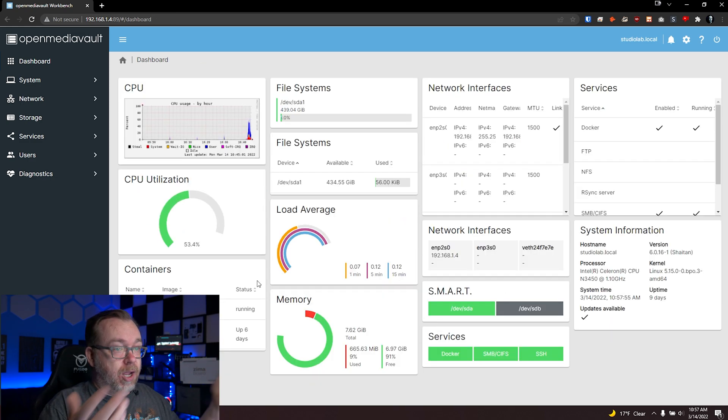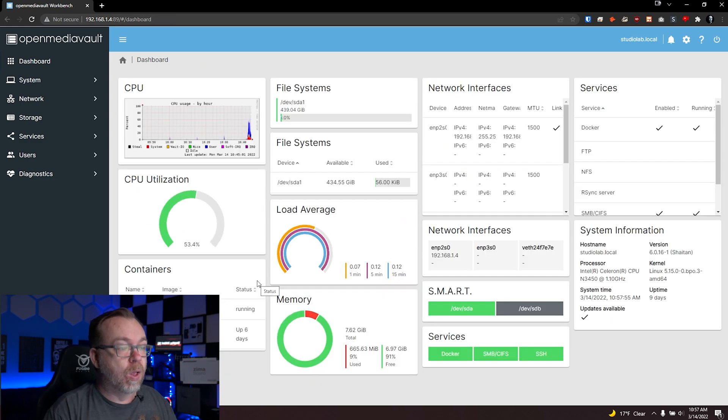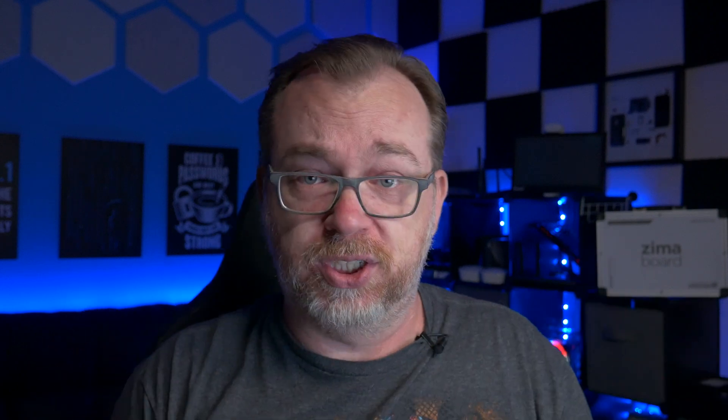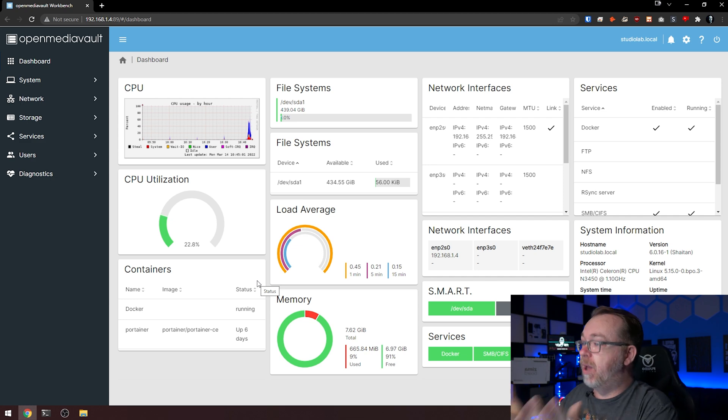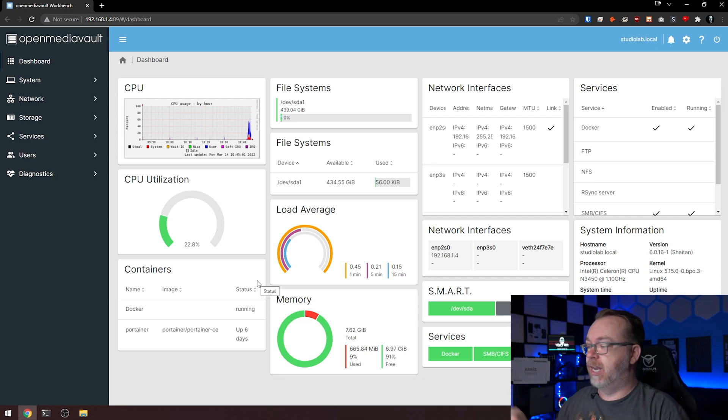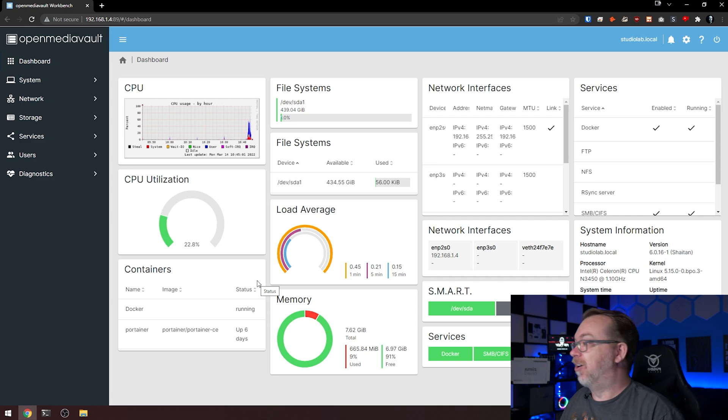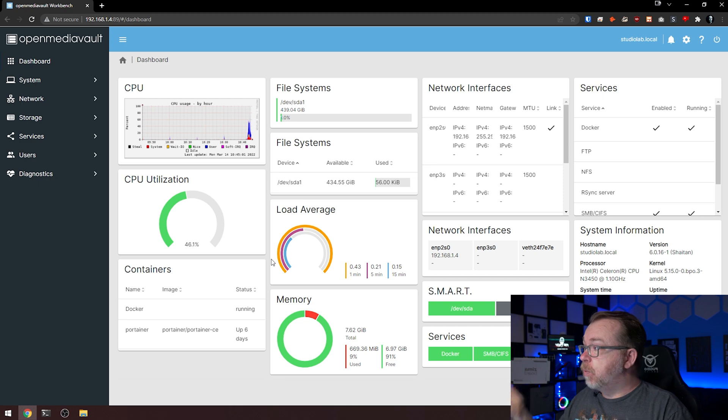I'm going to check all these boxes again and click save. Now we've got all of this stuff up and running. That was really the first thing I wanted to touch on was this dashboard thing and why you might run into issues with it.